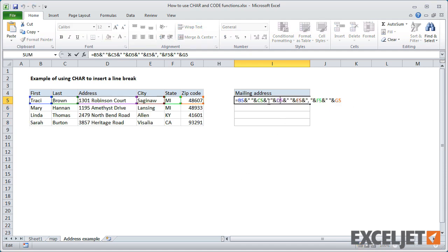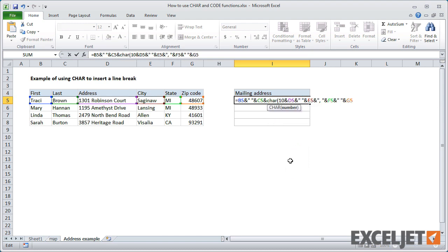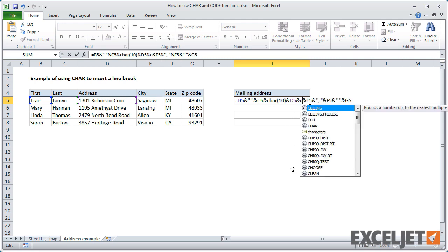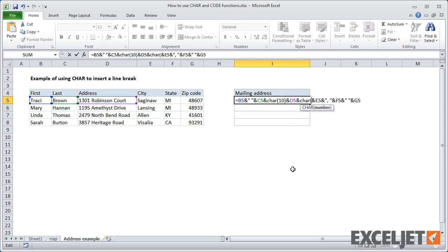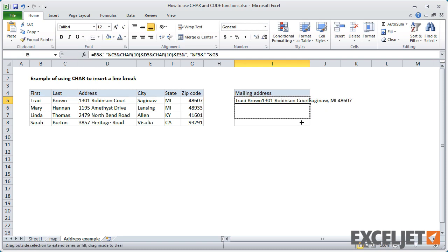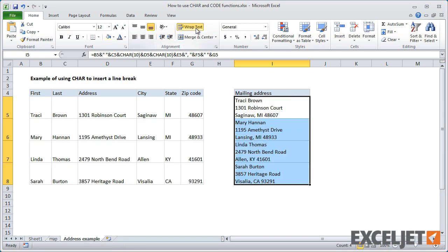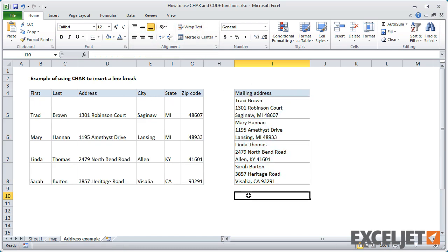Here's where the character function is useful. To add line breaks, I can use the character function with the appropriate number. Since I'm working on Windows, I'll use character 10. The result is a formatted address with line breaks in the correct place. Just make sure that you have line wrapping turned on.